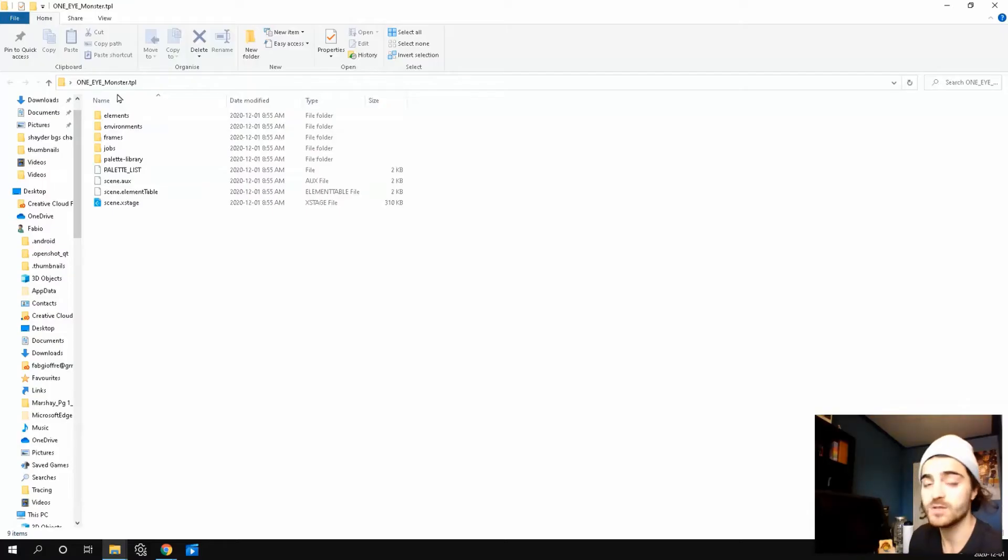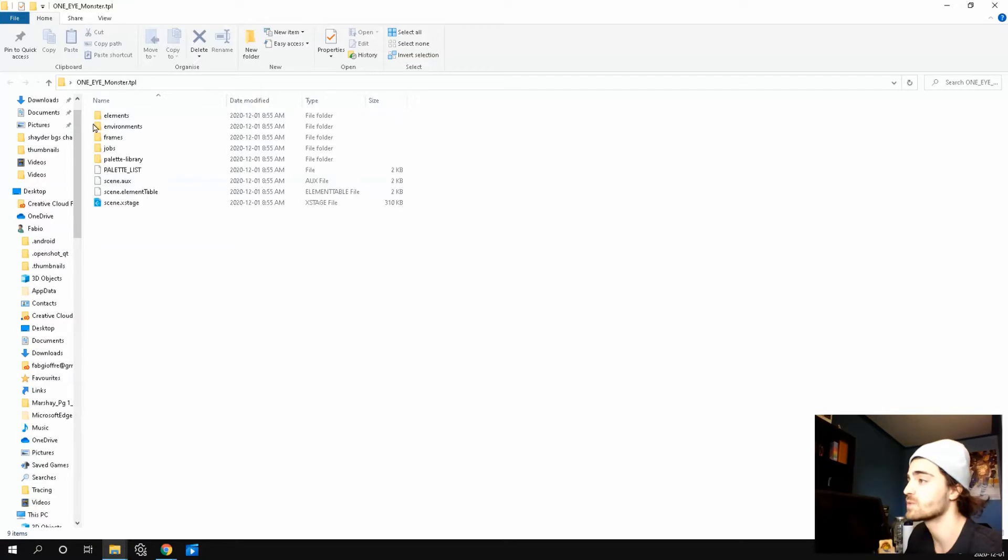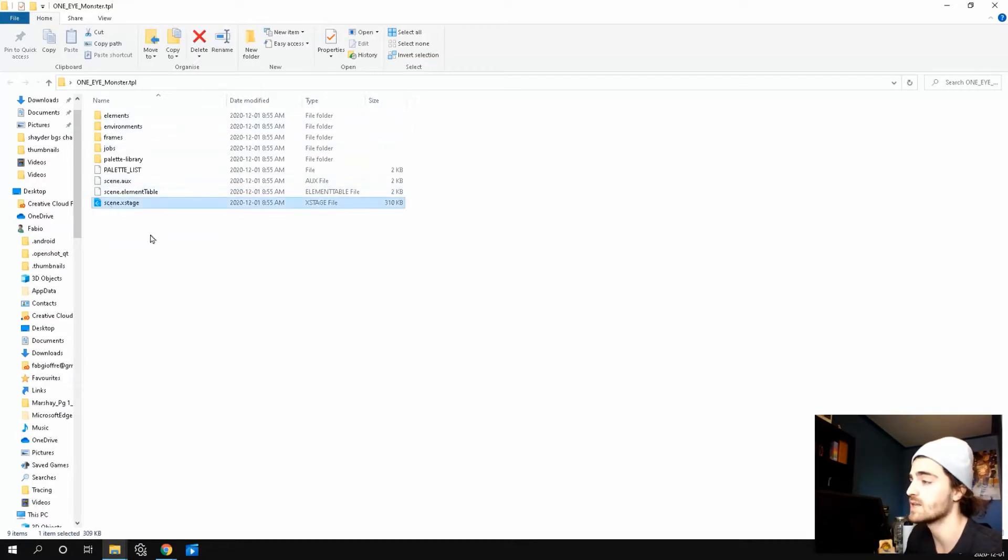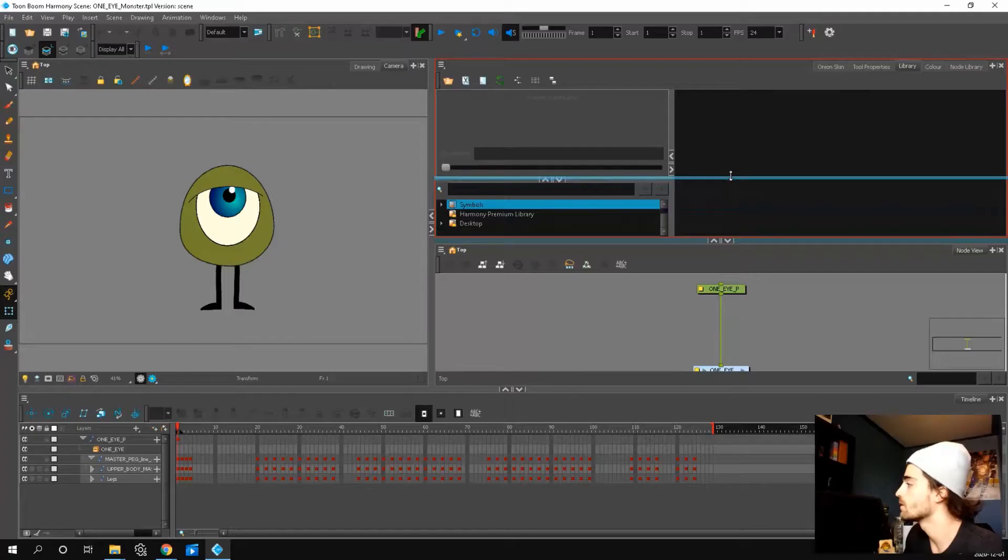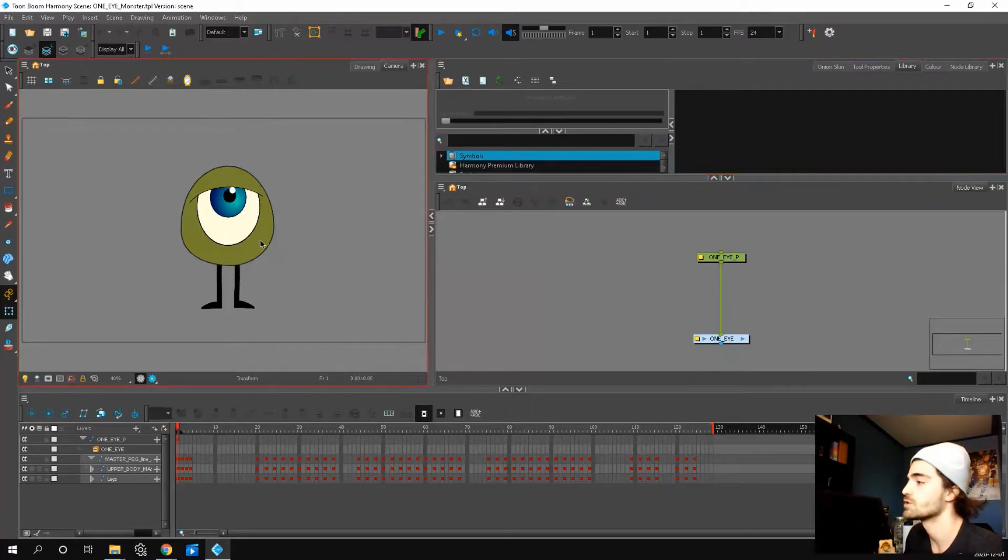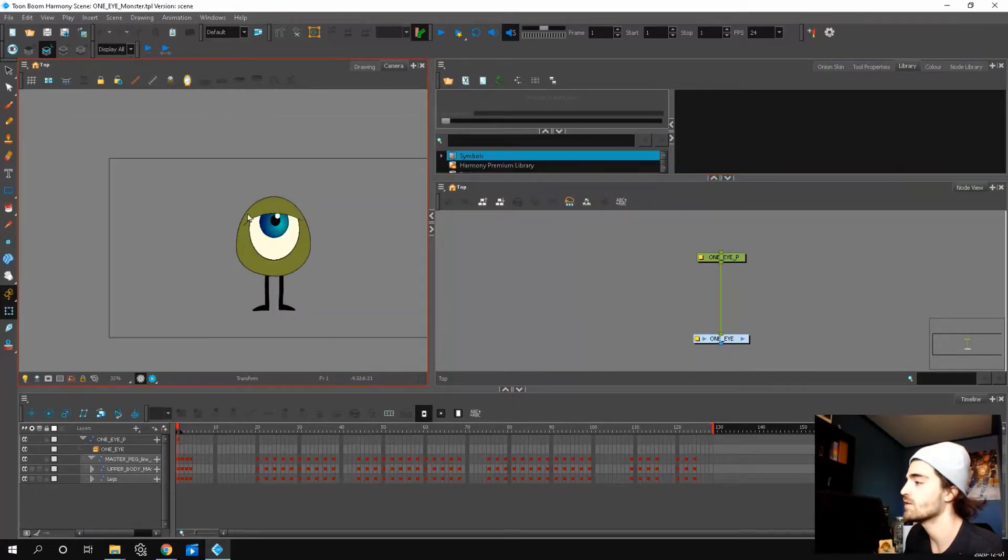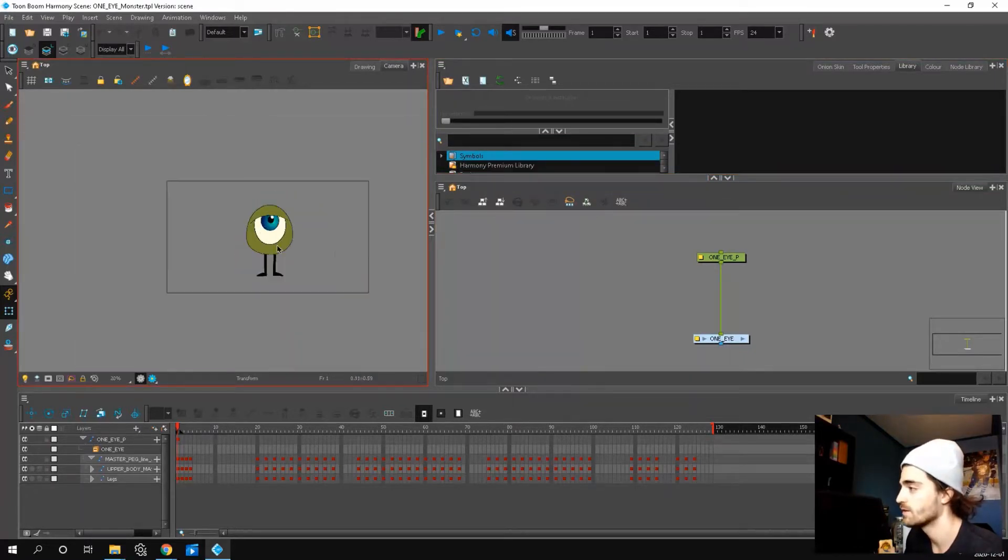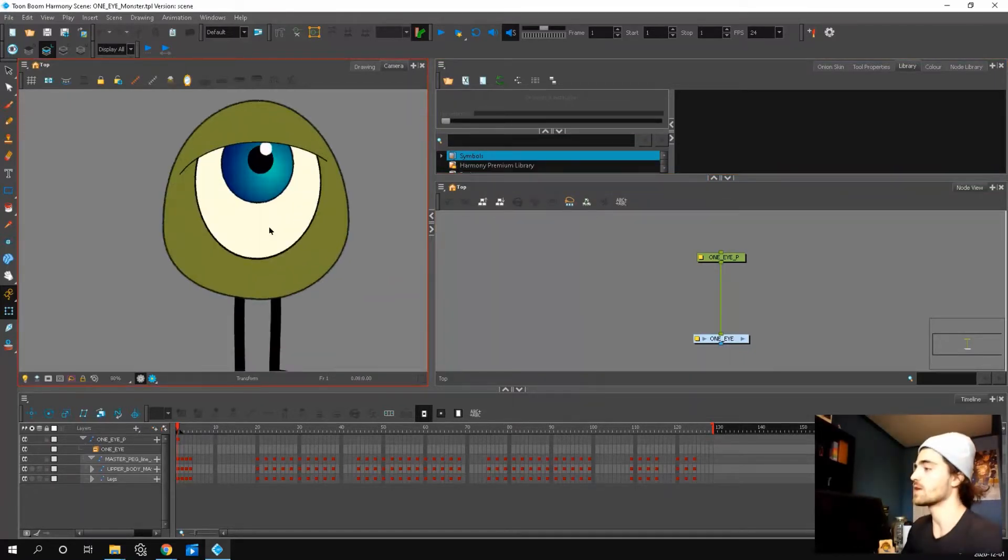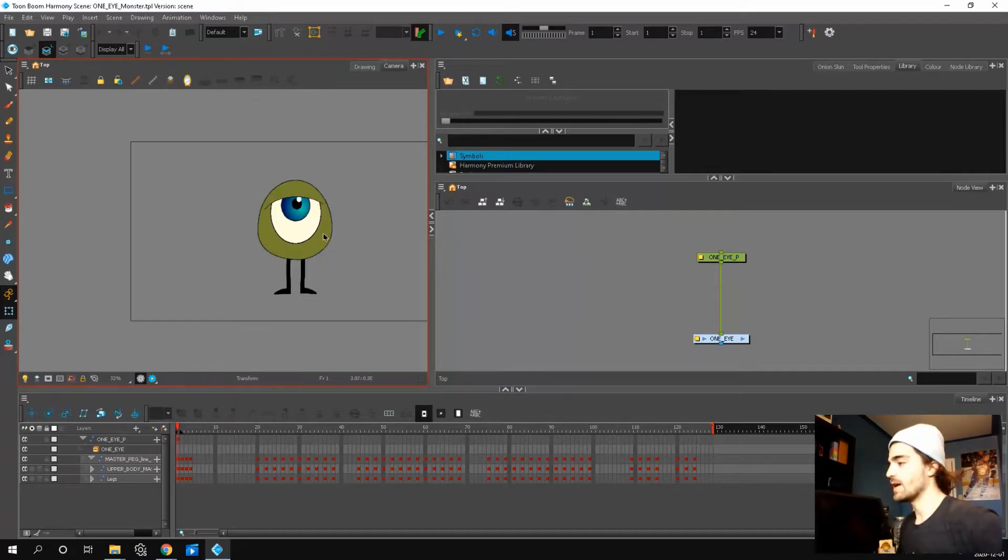So once you download the rig and unzip the file, this is what's going to appear when you click it. If we press the scene, the stage file, this is what should show up. Now you have the rig here and you can play around with it and add some cool animation.